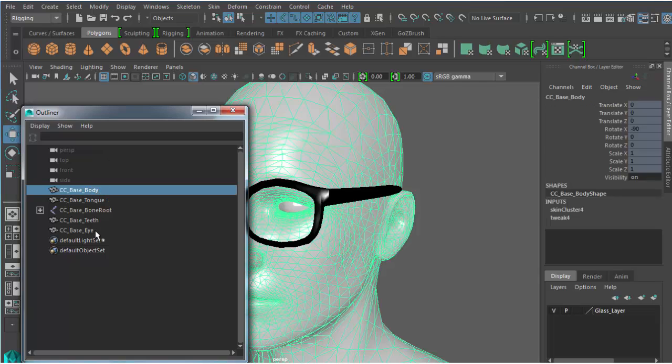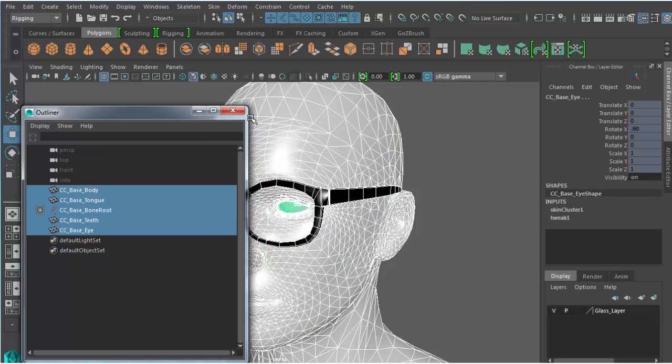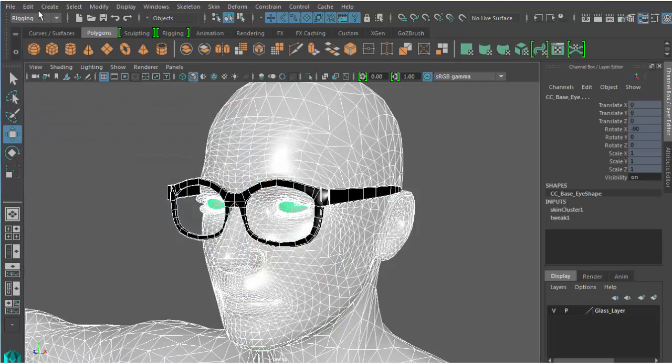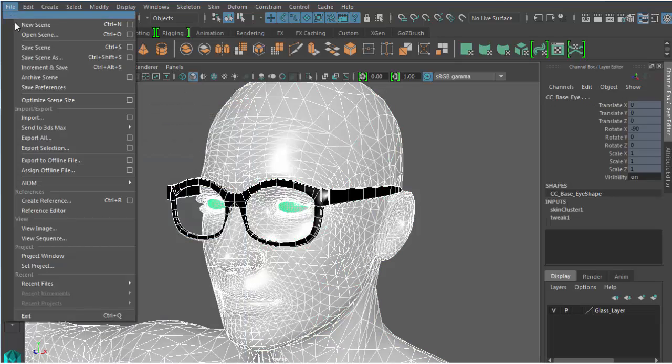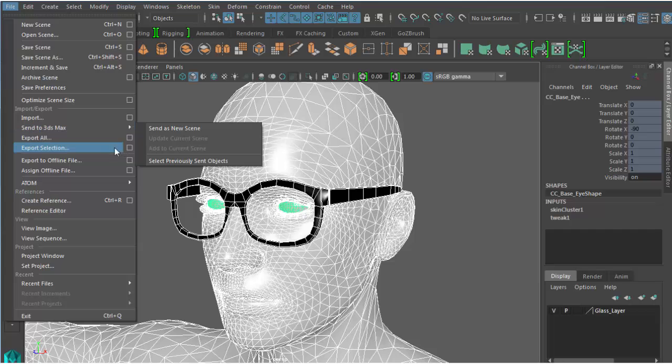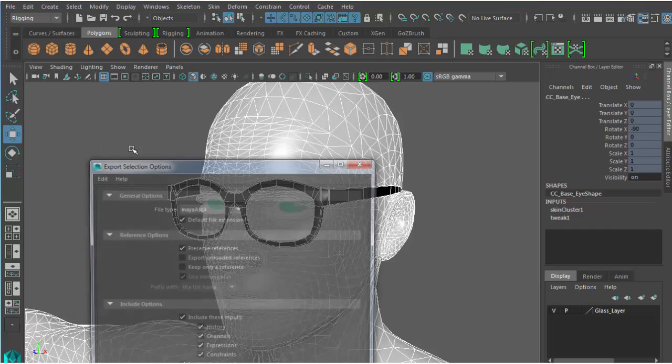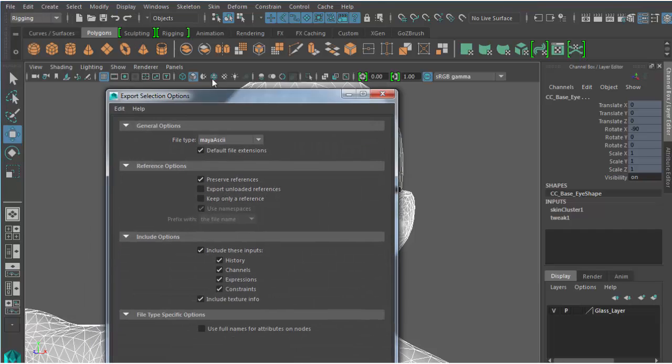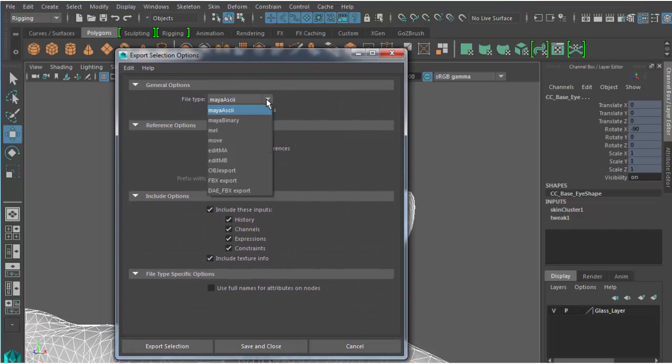Now that the glasses are set up, I'll select all the meshes and the skeleton in the outliner and export it all in the FBX format.